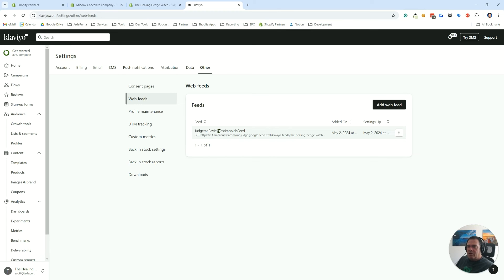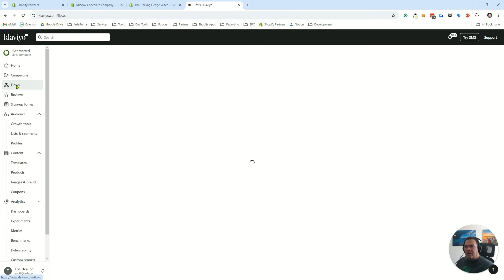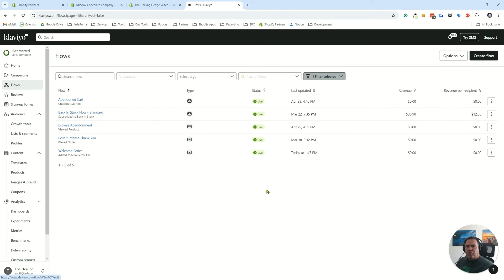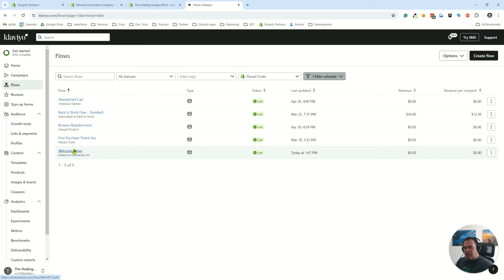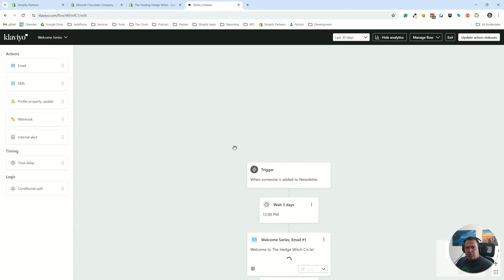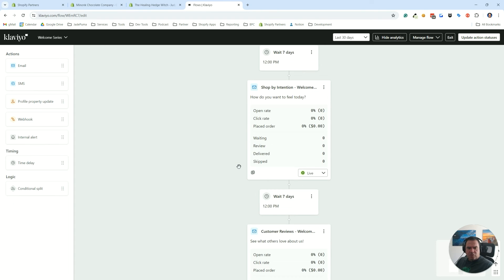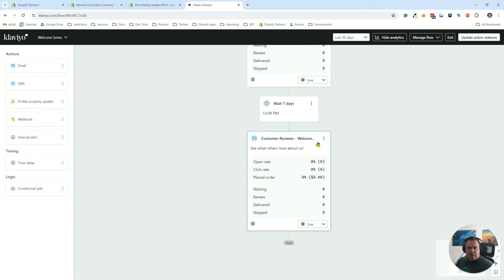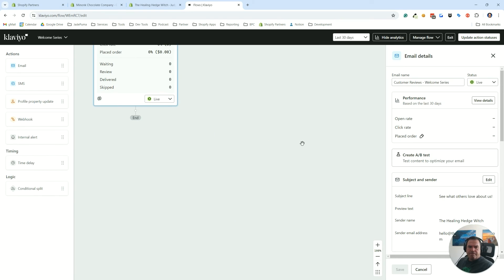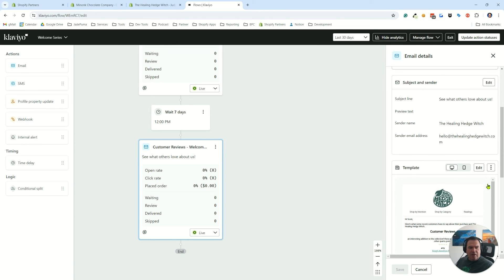That gives us a web feed coming from Judge.me in your Shopify store that shows your recent reviews. Then what we do is we go into our email flow where we want to add the feed information. I usually do this in a welcome series. This one here is the fourth email in the series. We'll scroll down to that customer reviews and we're going to edit that email.